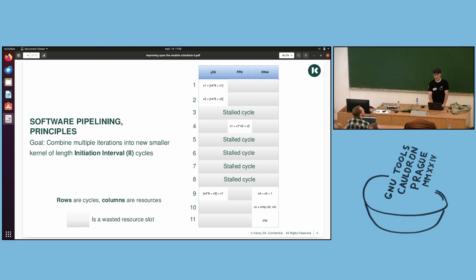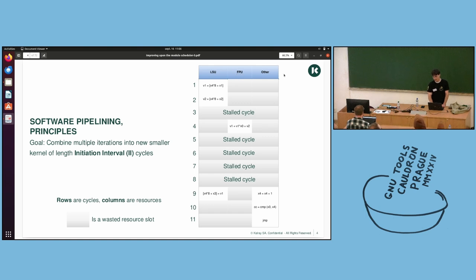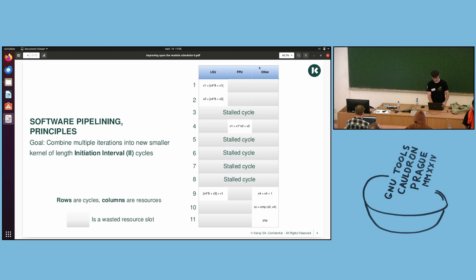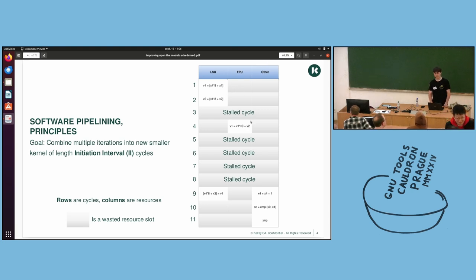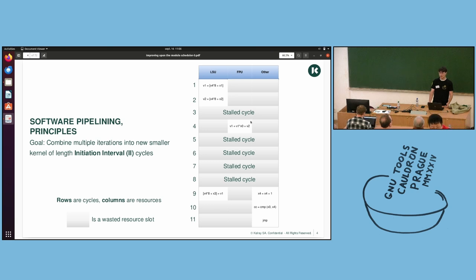Here you can see that rows are cycles and columns are resources. So we have one load store unit, one floating point unit, and other, which is everything else. A greyed-out cell is a wasted resource. So the goal is to waste as little resources as possible.